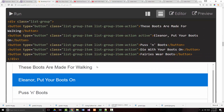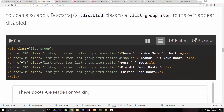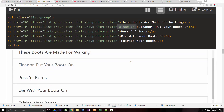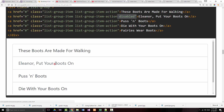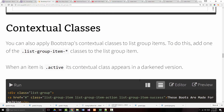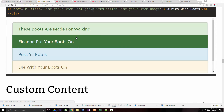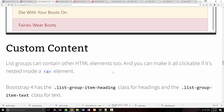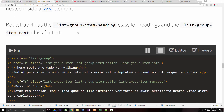You can also use buttons instead of links — it won't look that much different. You can disable one or more items; notice that the disabled item shows a changed cursor icon when you hover over it. As with many things we've worked with, you can use contextual classes to add color. List groups can also contain other HTML elements and you can make everything clickable if it's nested inside an anchor element.